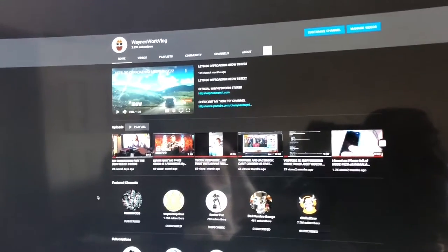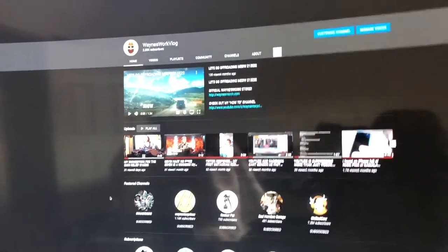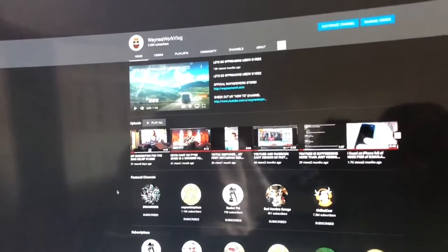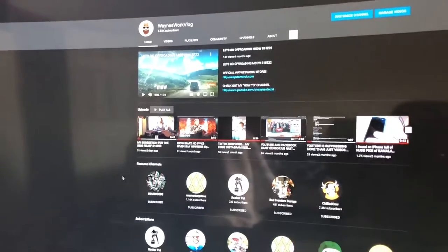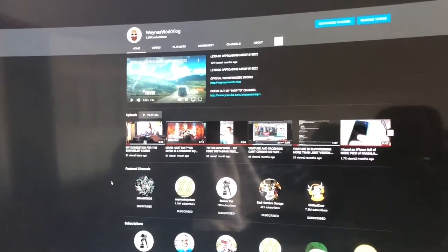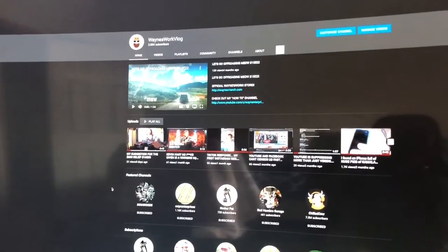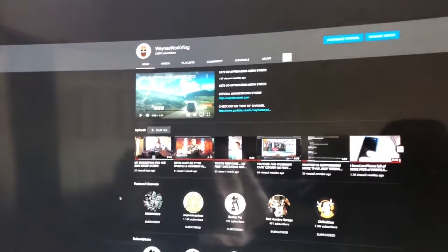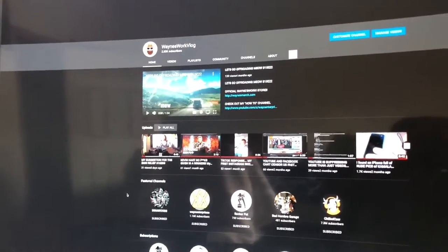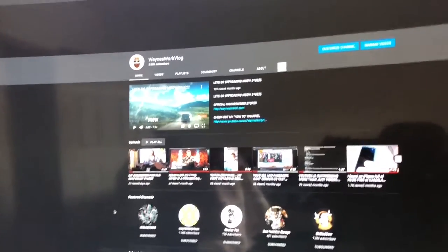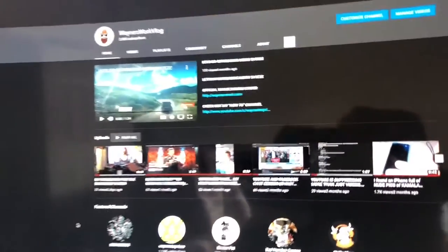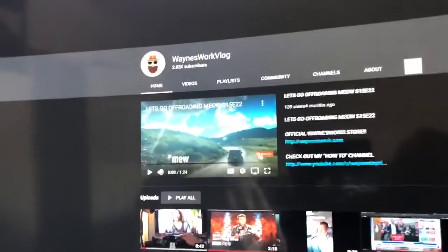So the channel name is Wayne's Work Vlog and it's 2021. New year, new work. So I'm going to be making a scary movie.